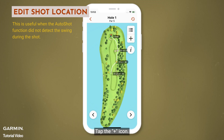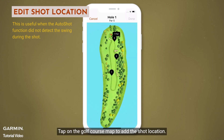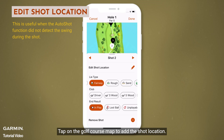Tap the plus icon. Tap on the golf course map to add the shot location. The tap location will be added as a shot location.